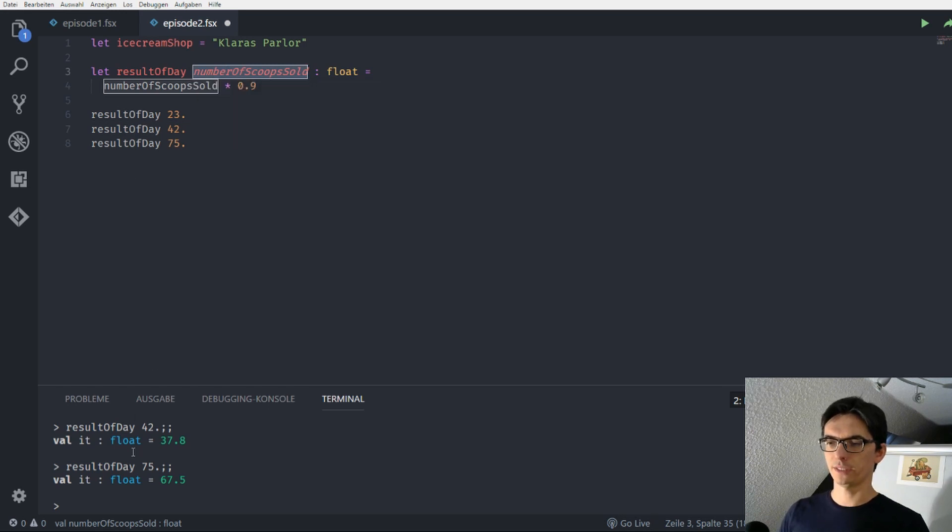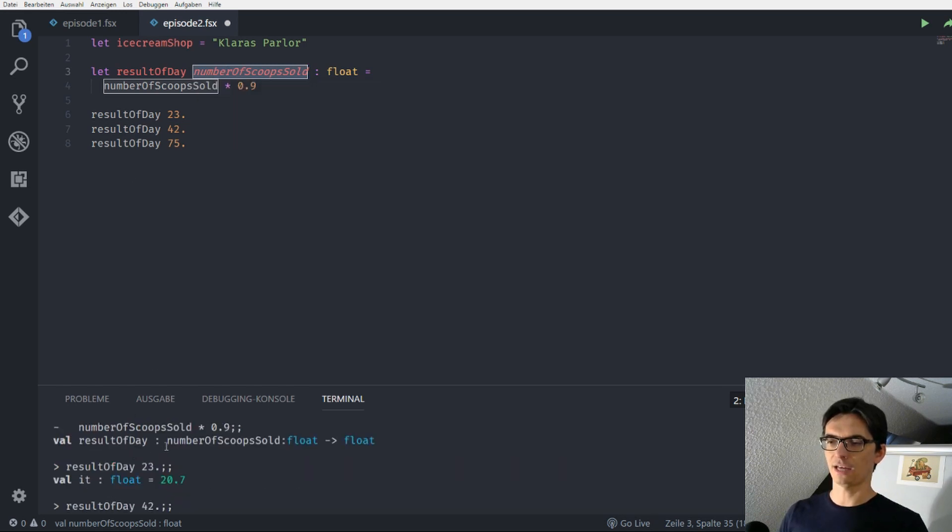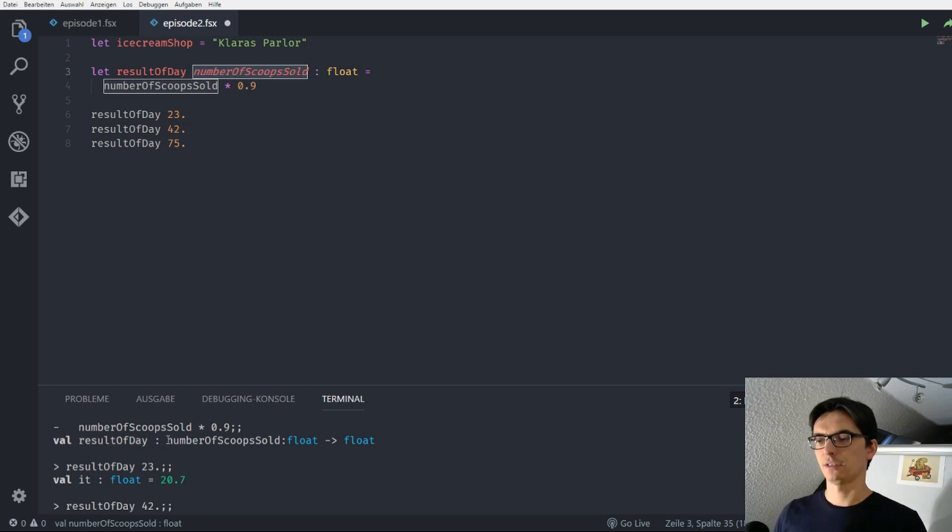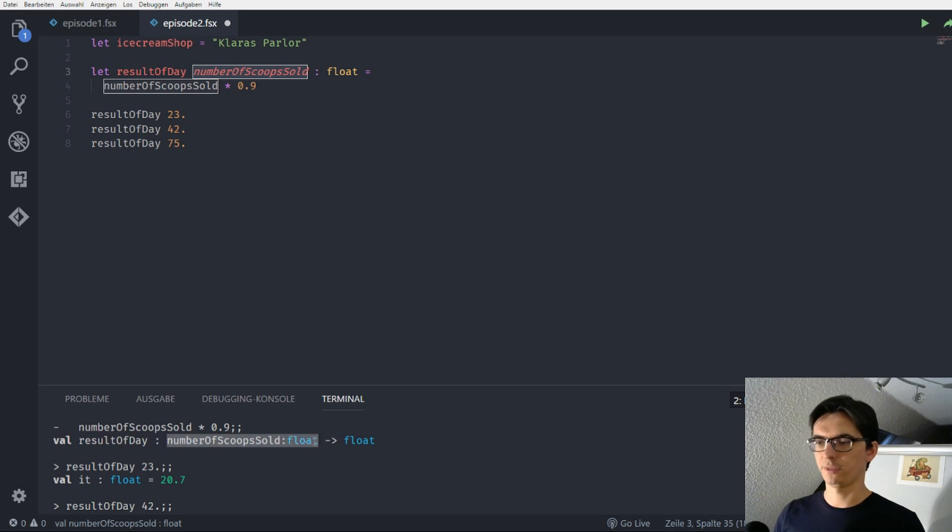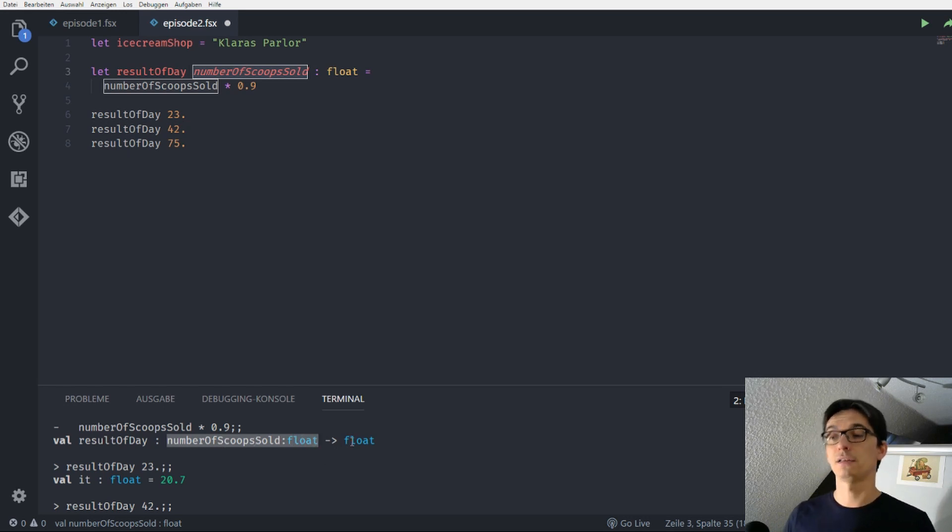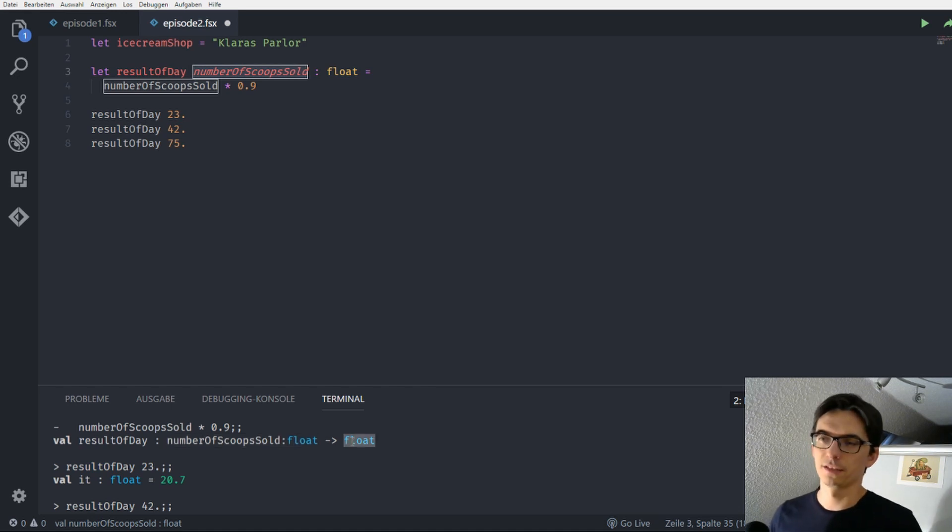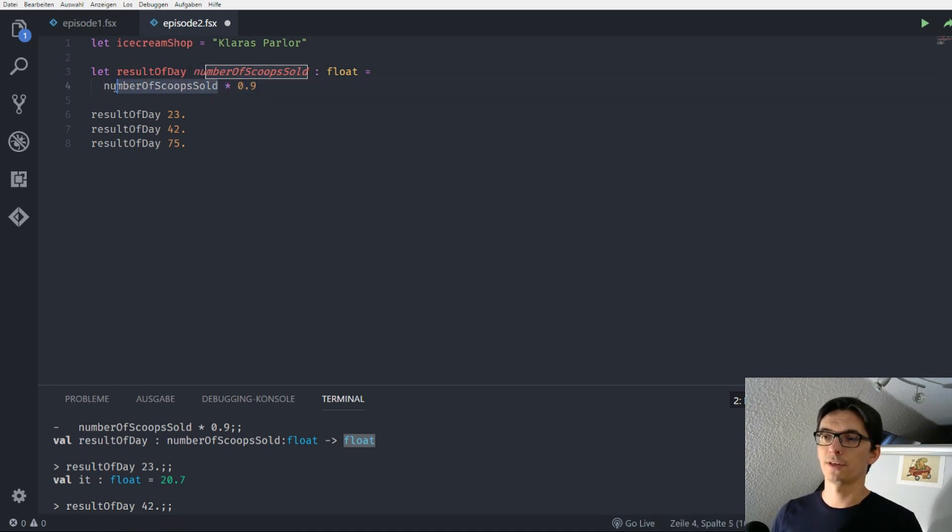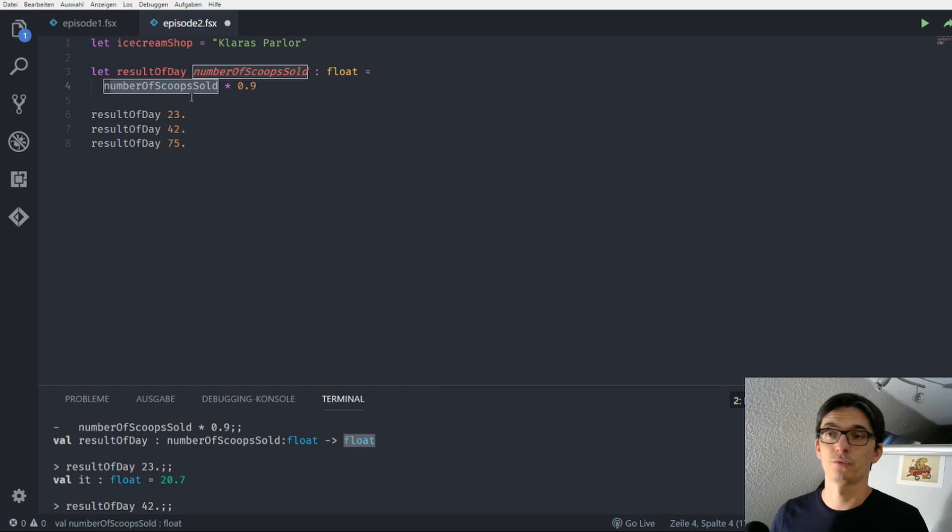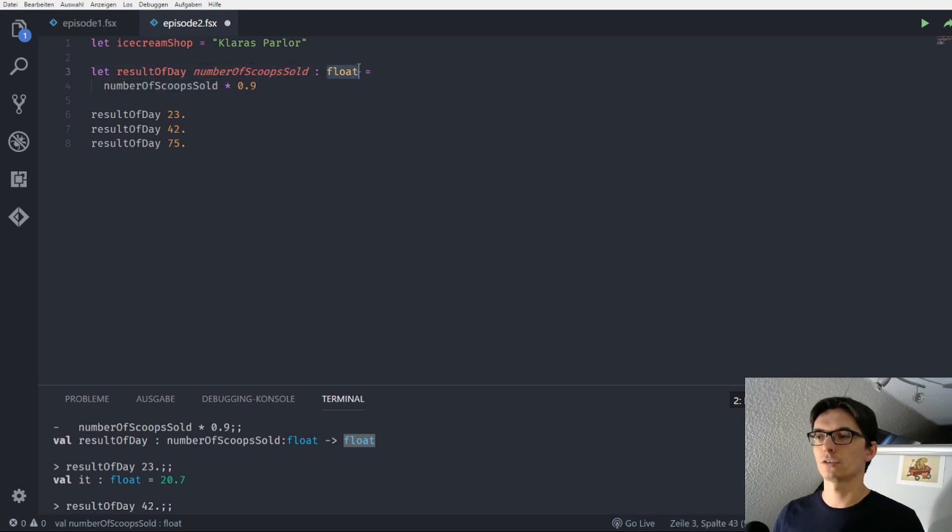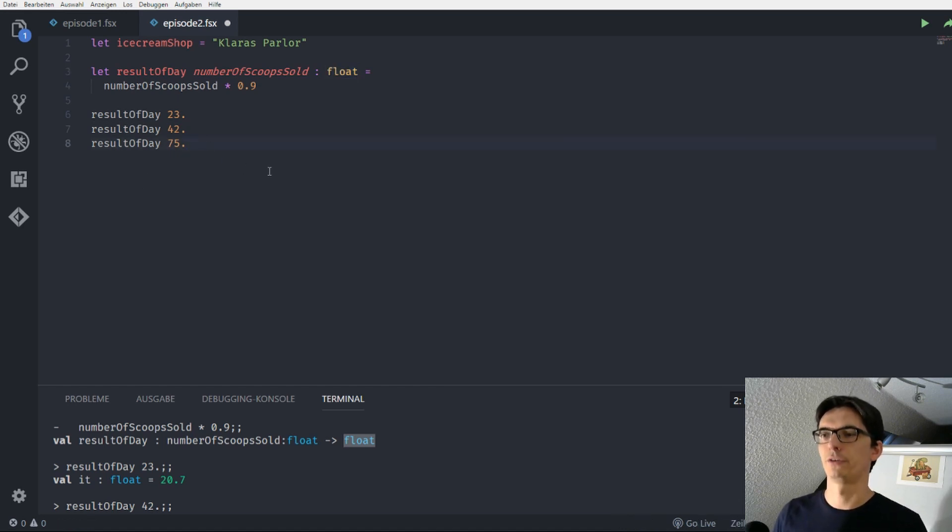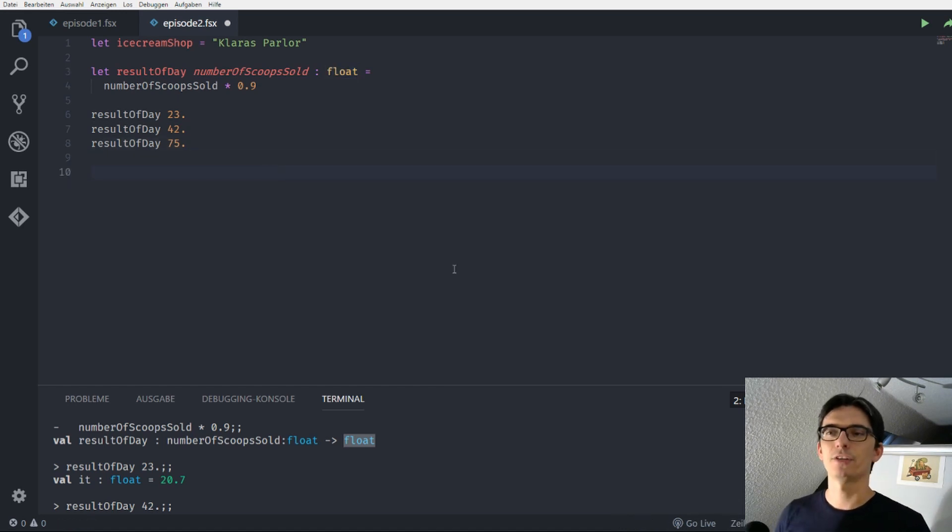When we have a look at the actual type of function we see that the function has one parameter which is a float and the famous number of scoops sold and it returns a float. This is given by F-Sharp because it's defined that a float multiplied with something, this something has to be a float, we can't put it in here and the return value is always a float. Nice, so we defined our first function but now that Clara sees that this was possible, she as every good customer has more ideas.